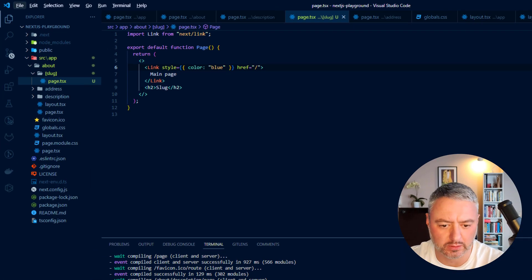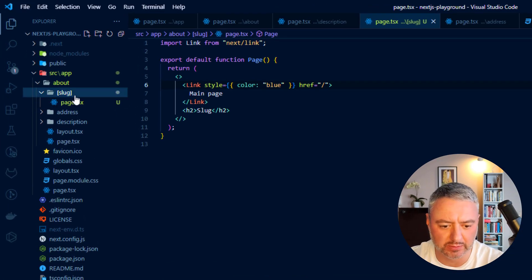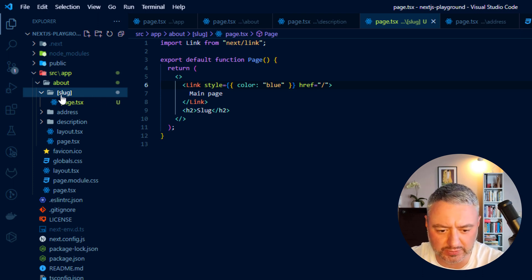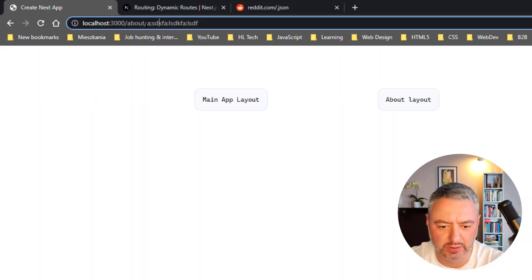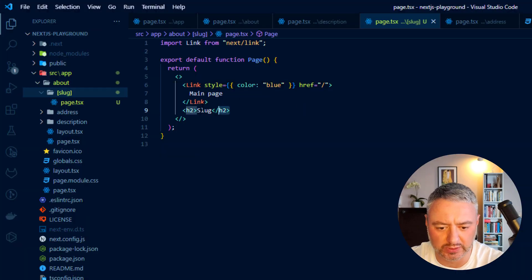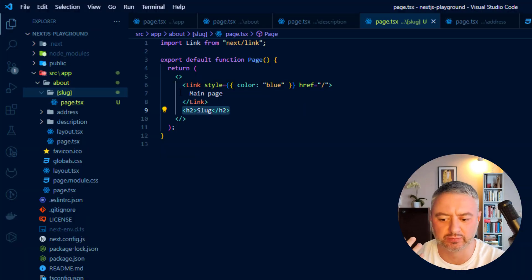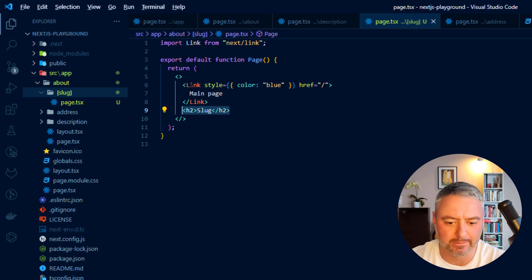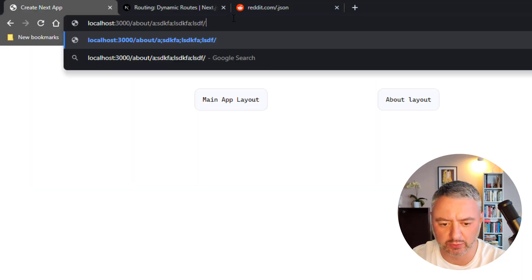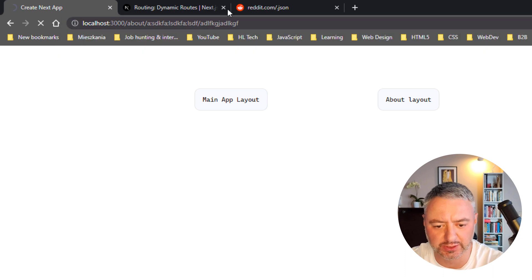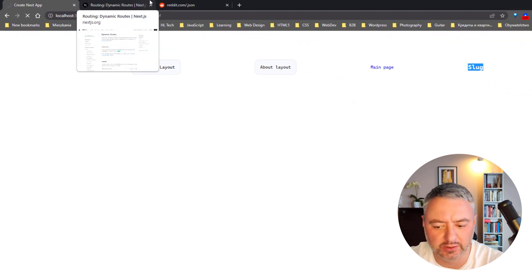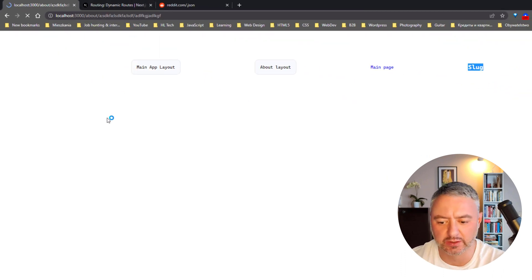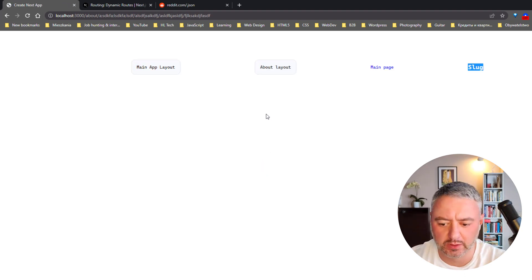There is another trick with this naming convention of the folder. Here, if we, for example, have just these square brackets, we can write anything and it will point us here on the slug page and it is up to us to decide what we will render here. And for example, if we will go further, so another slash and somewhere here, now it will show us an error. Page not found, as expected.